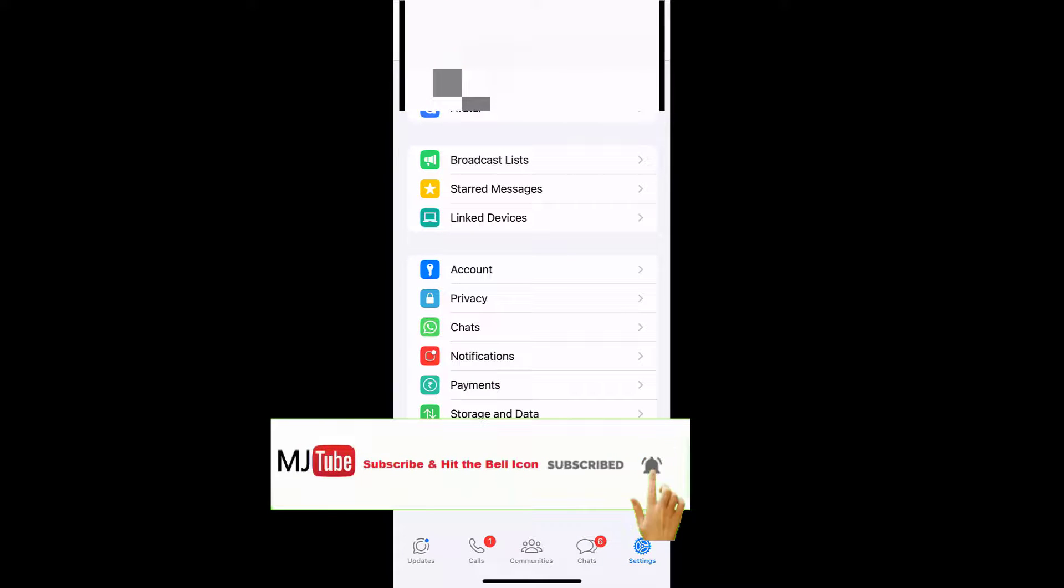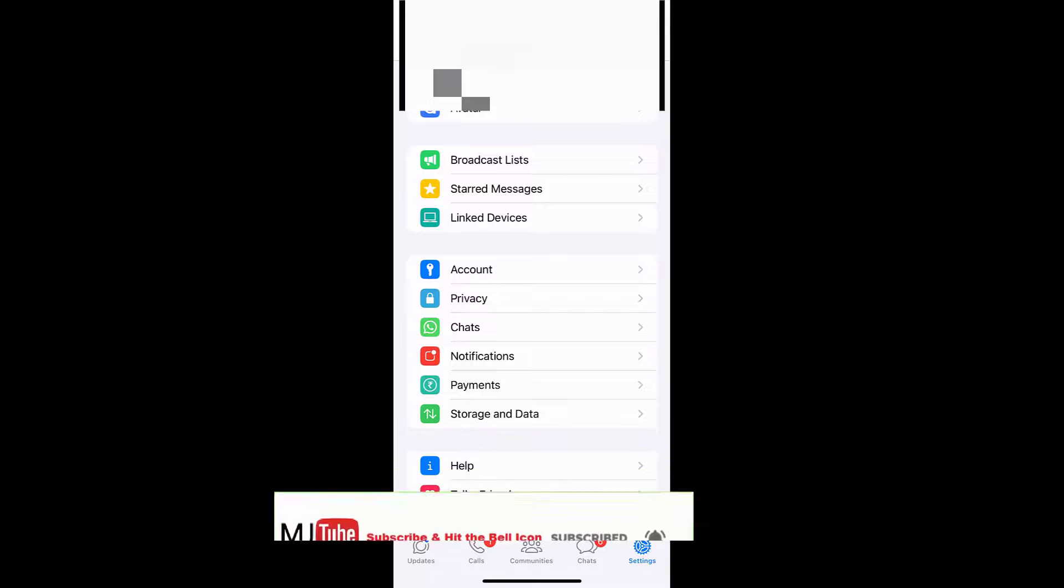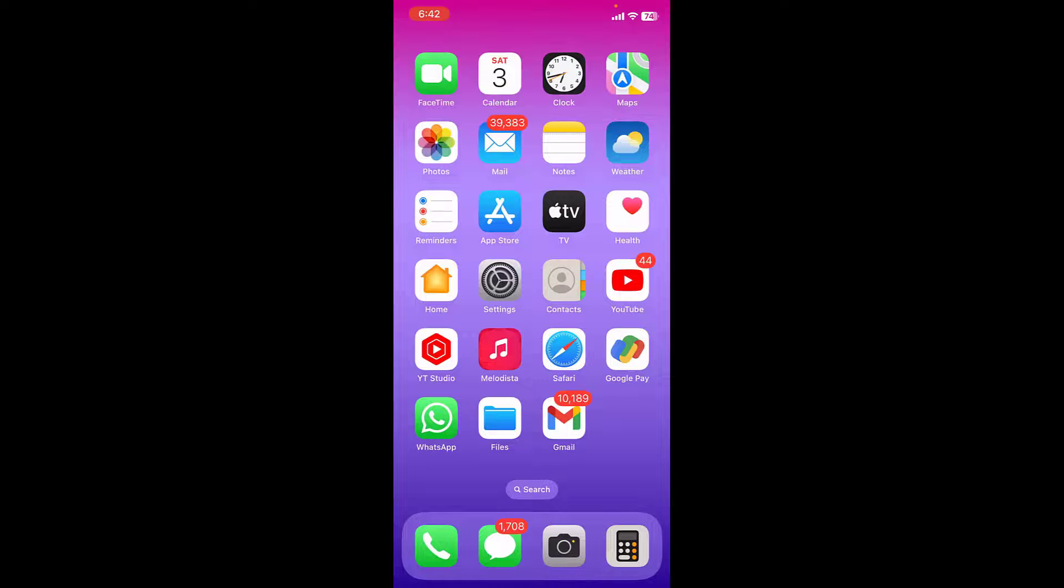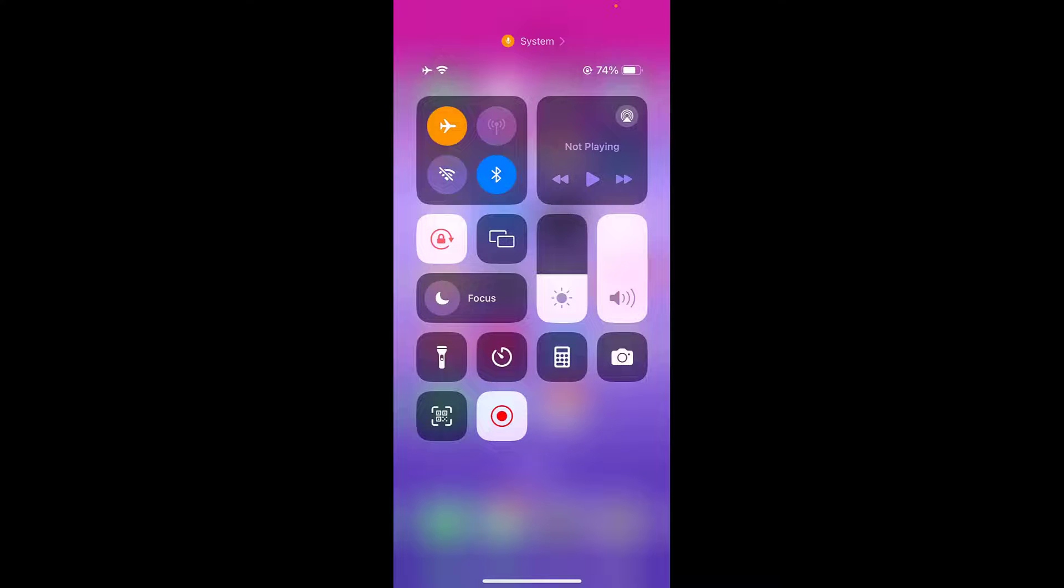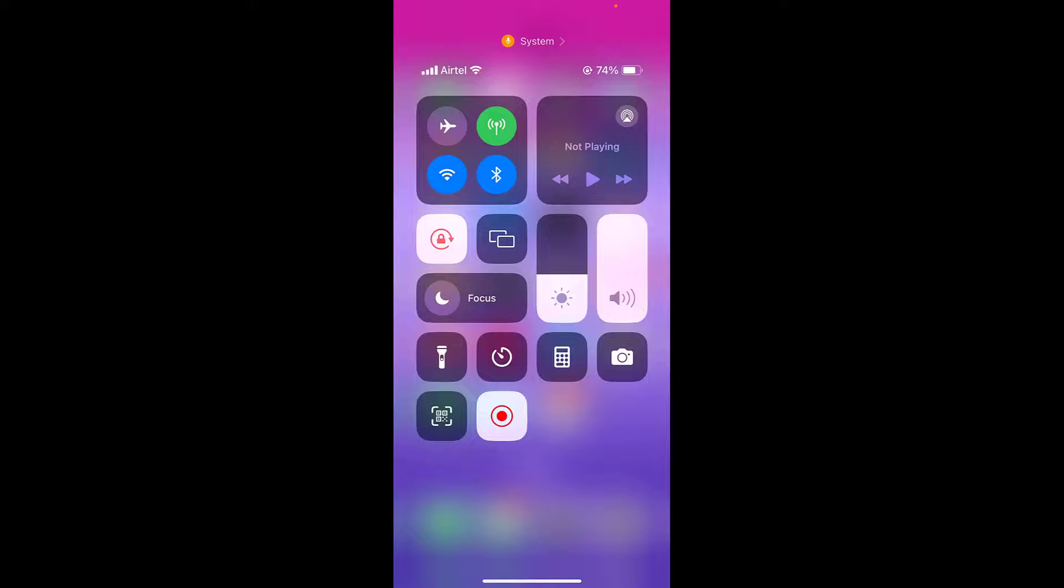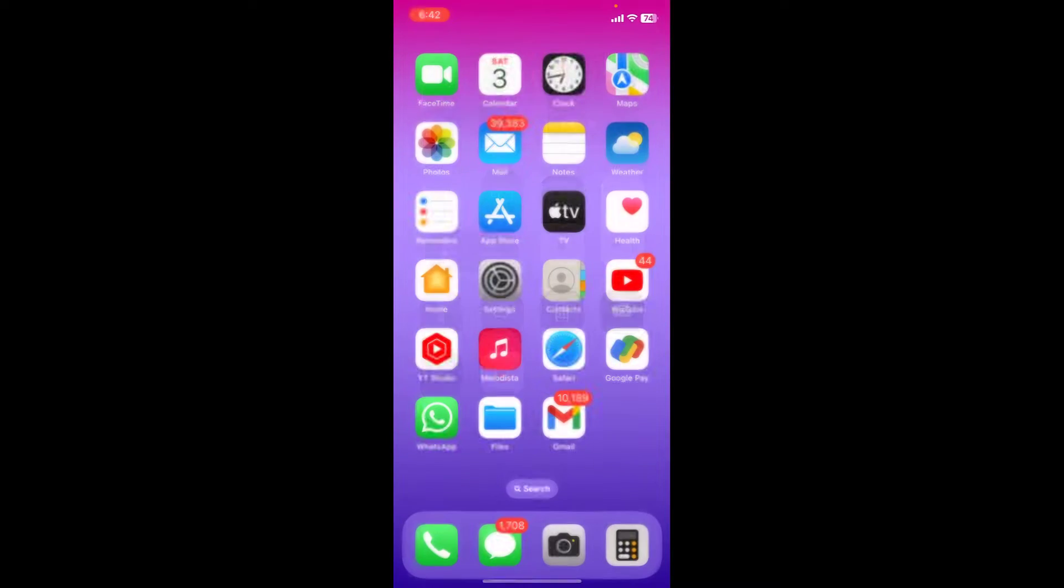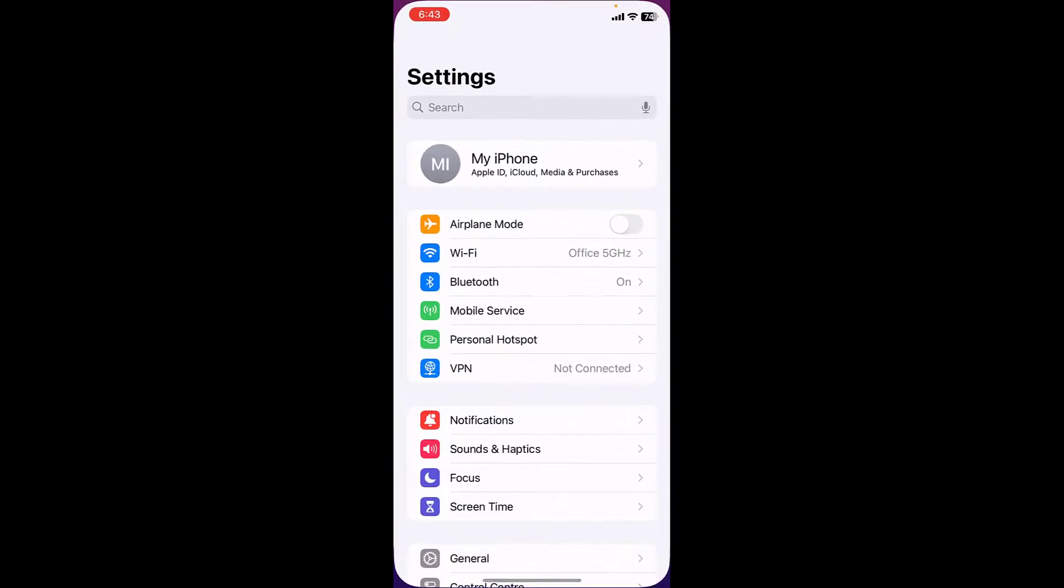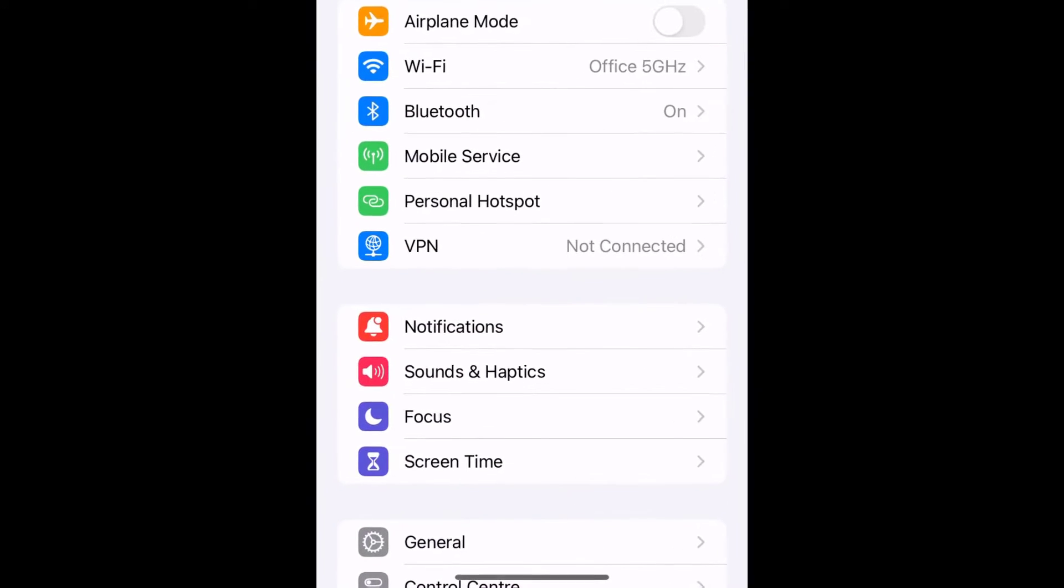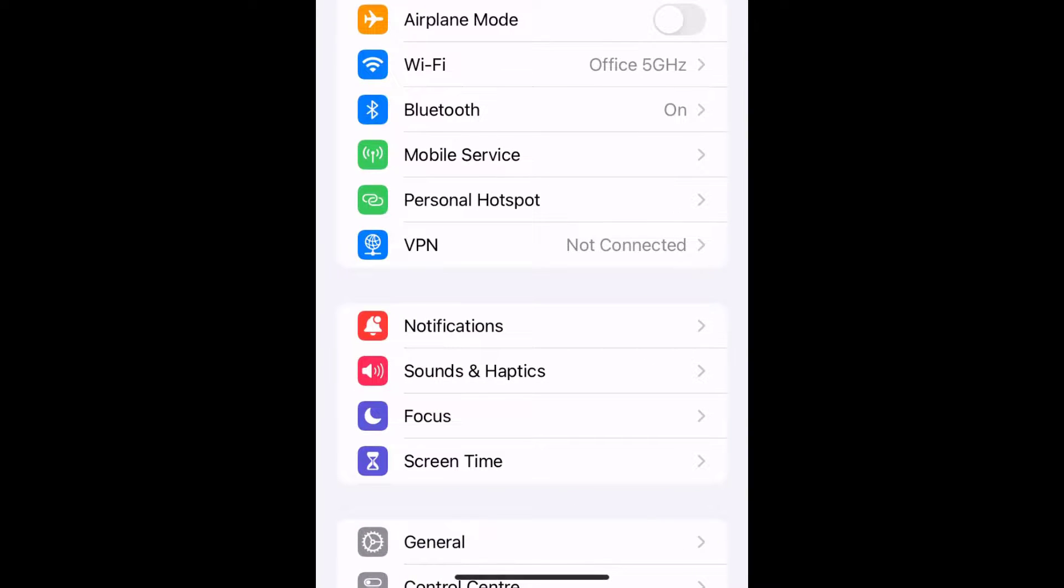If it's not working, then the fourth option is turn on and off airplane mode. So turn on the airplane mode and after a few seconds turn off the airplane mode and then try to download the data from WhatsApp.